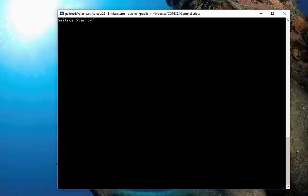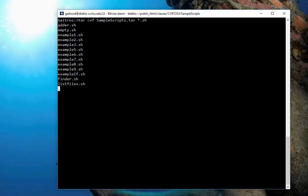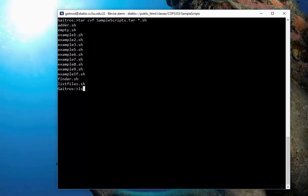We're going to say TAR and CVF for create verbose a file. The F must go on the end because we want to tell it the file to create. We're going to give it a name, samplescripts.tar. You have to put the extension on there. And we want to save all of the shell scripts inside this directory. The verbose is actually going to print out the ones that we actually put in there.